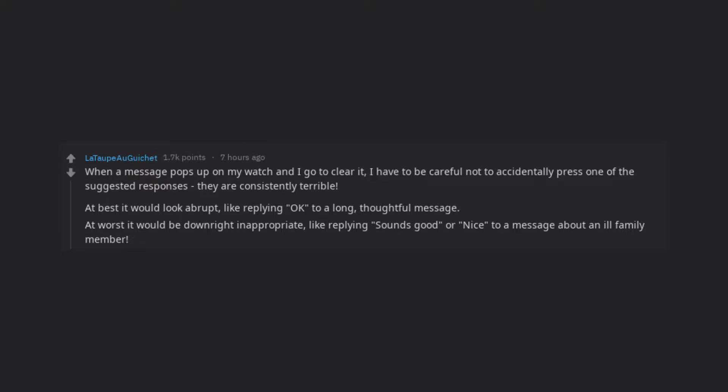At worst it would be downright inappropriate, like replying sounds good or nice to a message about an ill family member.